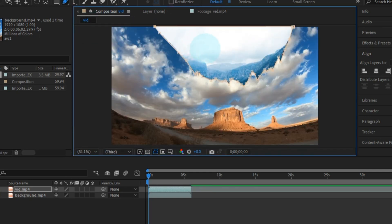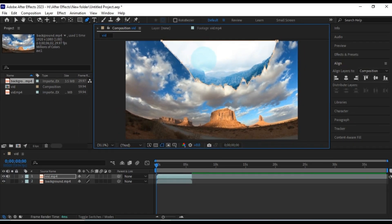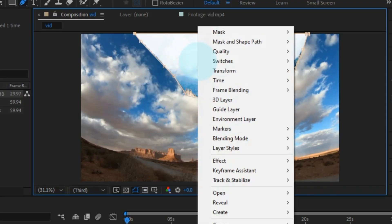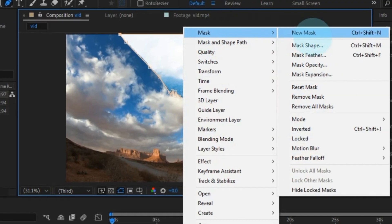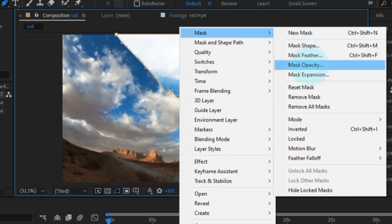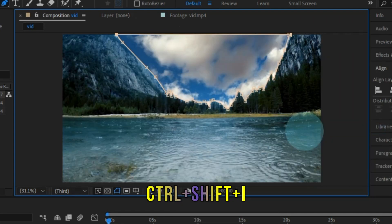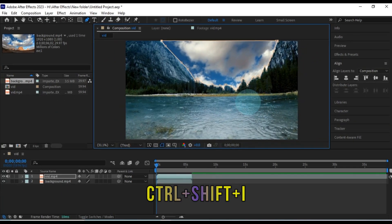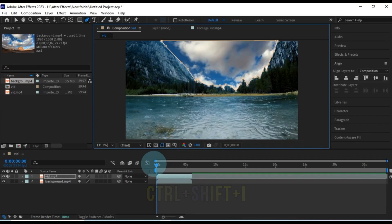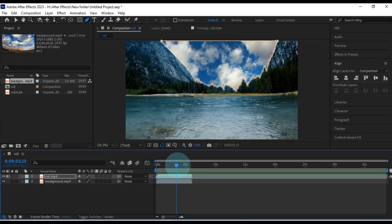Here comes the magic part. Invert. Our mask removed the sky and some surroundings. But we actually want the opposite, keep the surroundings and ditch the sky. To do this, we'll invert the mask. Right click on the mask, head to the mask options, and choose inverted. You can also press Ctrl plus Shift plus I for a shortcut. Now the sky is gone, and the surroundings remain.